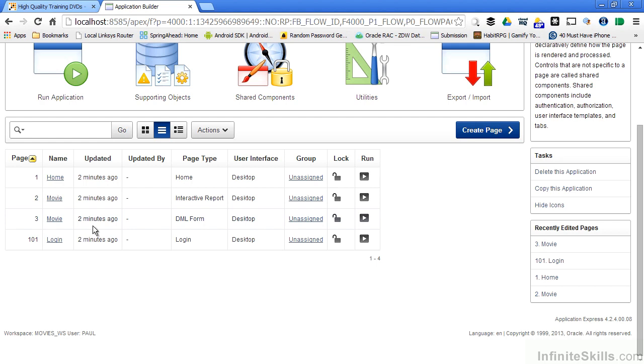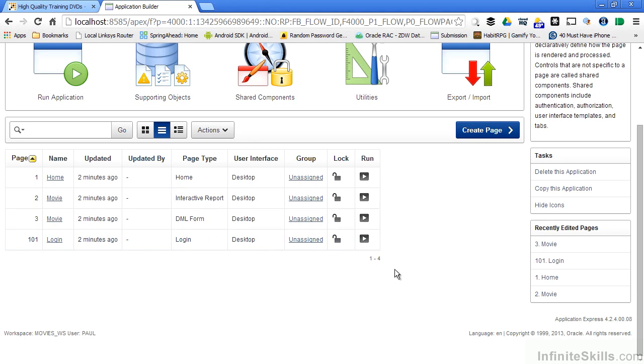I could have specified many more fields and many more reports and other pages and regions as part of that wizard process, or I could have just selected the name of the report and selected create application, and it would have created the application for me without any other pages that I would have to go through and create all of the different pieces for me.